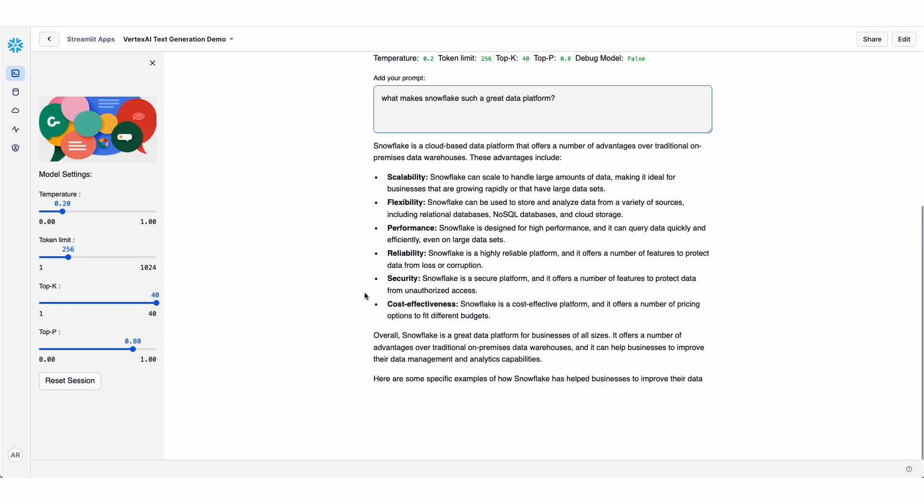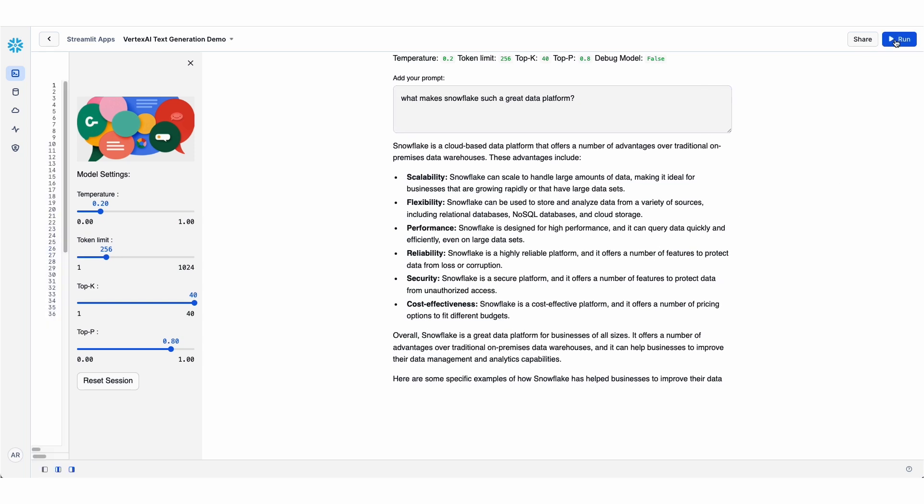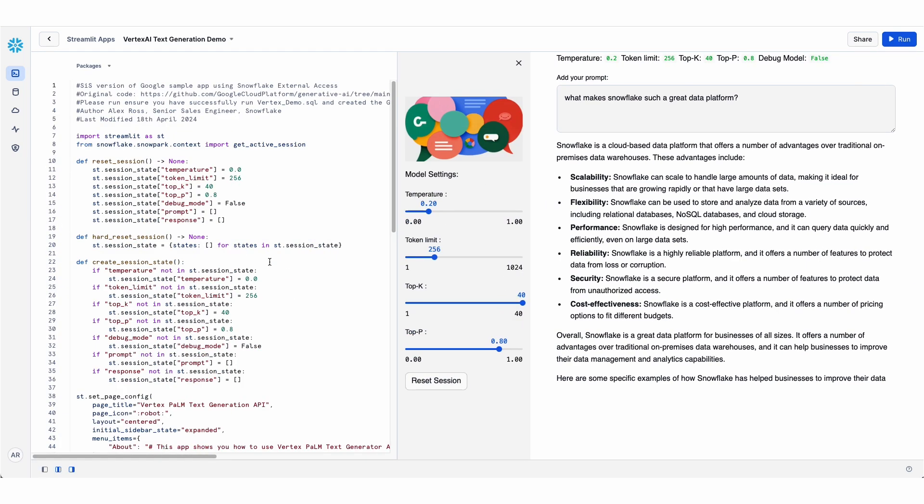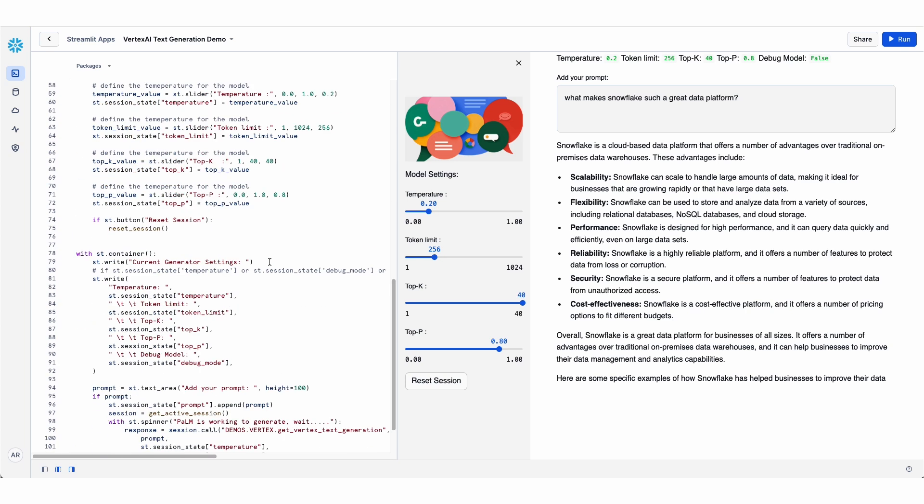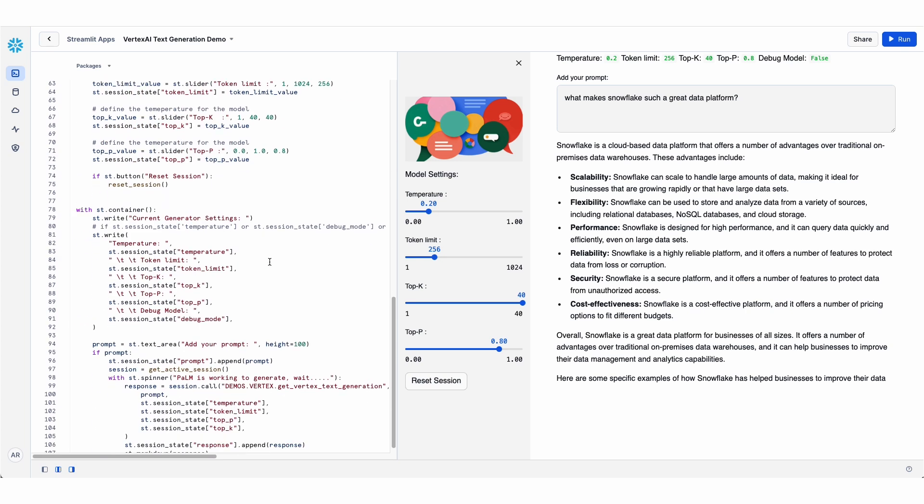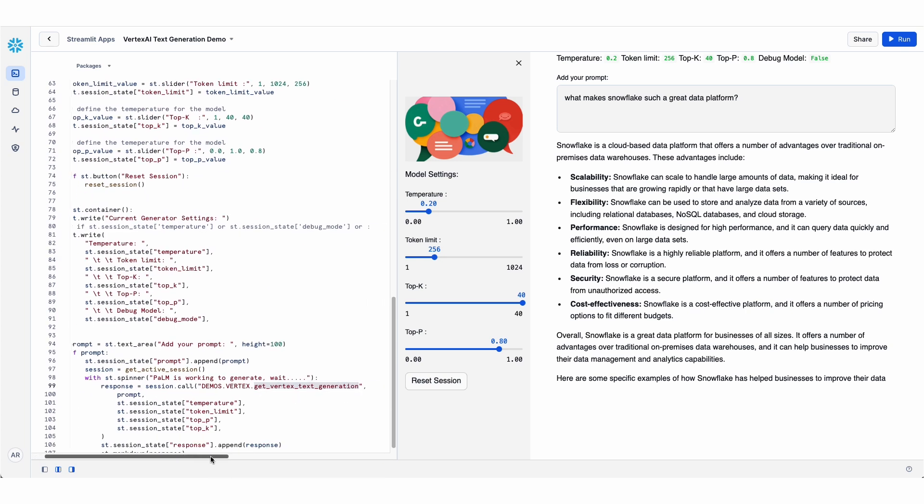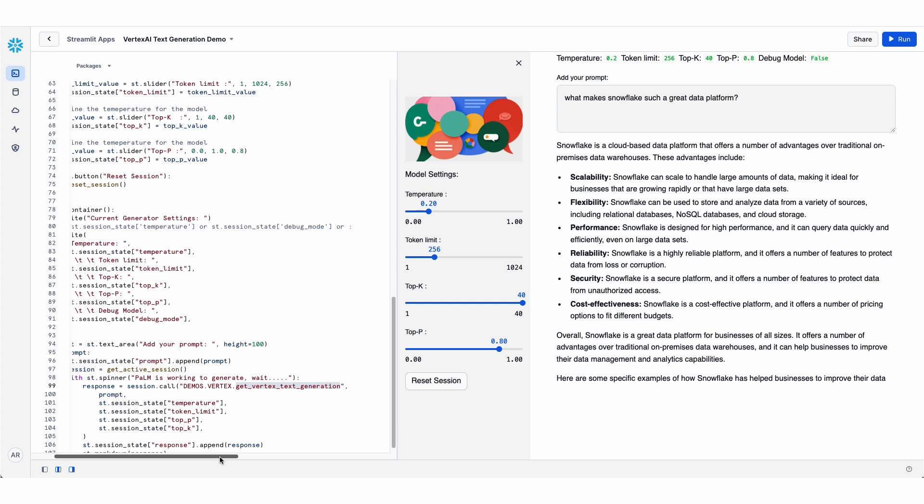Now, the only changes that needed to be made to make this run inside of Streamlit and Snowflake are first a few minor cosmetic changes. But the main difference here is that rather than calling the Vertex AI directly, I had to wrap that API call in a stored procedure.